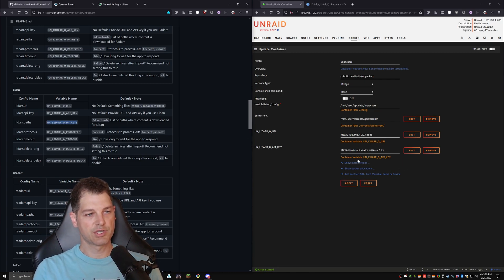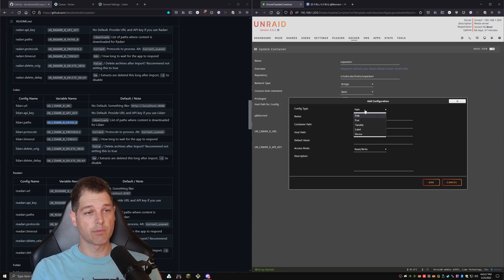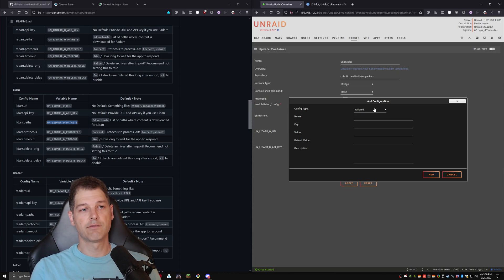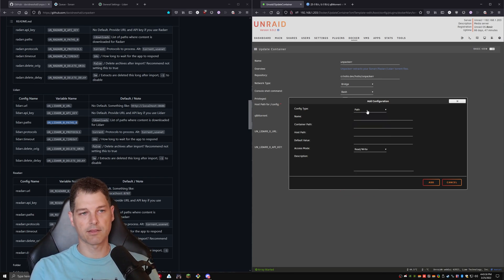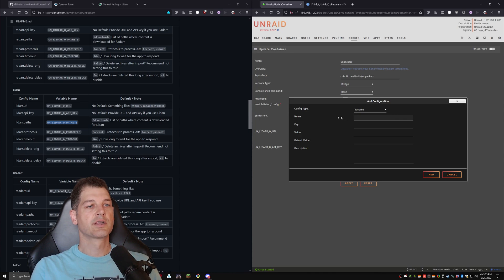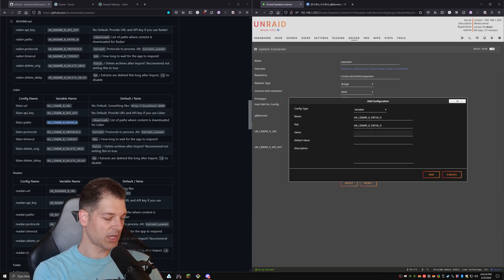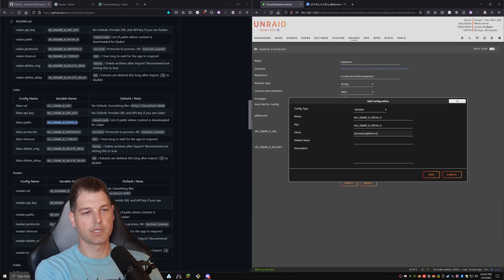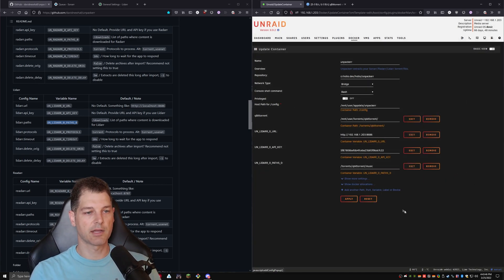And then let's go back to the GitHub. We do need paths as well. So the path is just going to be wherever you download your, in LiDAR's case, music to. So we're going to go ahead and hit variable again. Very crucial that you select variable. This is not a normal path like this. You need to select variable. Go ahead and enter in the name and key, and the value should be wherever your music would be. So ours is just going to be right there. So I'm going to hit add.